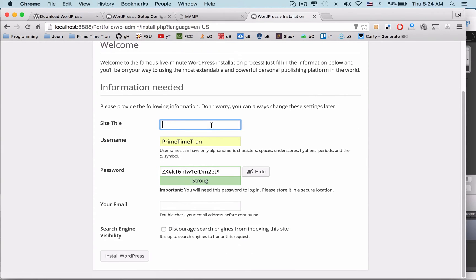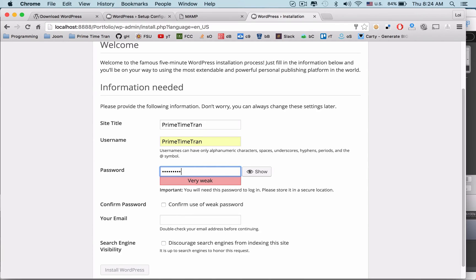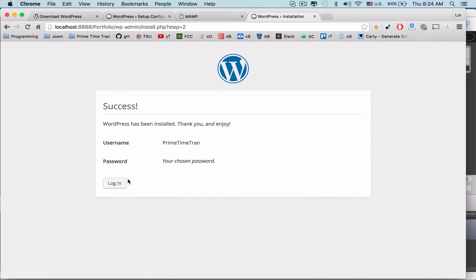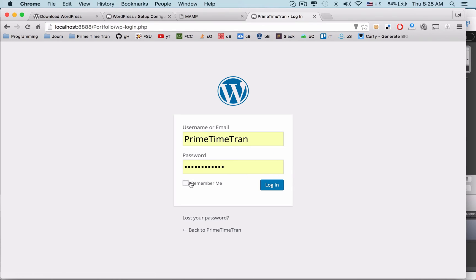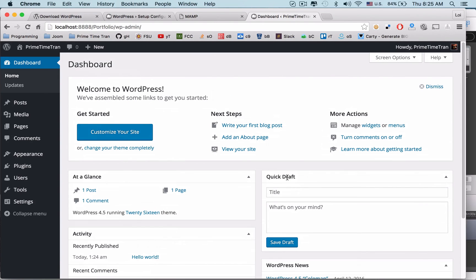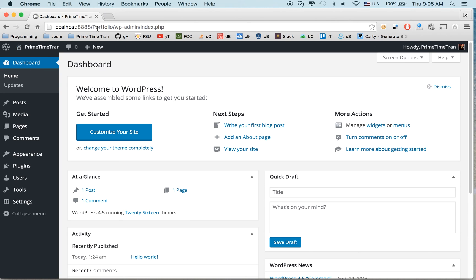At this point, you can give your site a title, select your username, and enter a password. Confirm the use of your password — in my case it's weak — and enter your email address. You don't want to check that box because you want people to find your website. Now you can log in. Enter your credentials, check "Remember me" since you'll be using this quite often, and log in. We've got our first WordPress site up and running locally. Look at the URL: localhost:8888/portfolio/wp-admin/index.php.